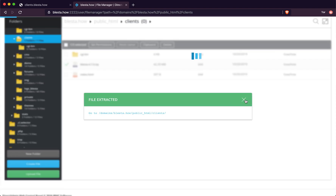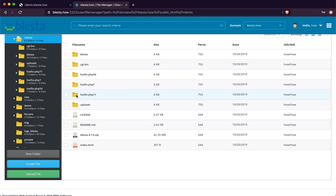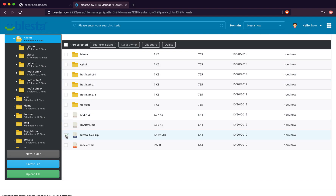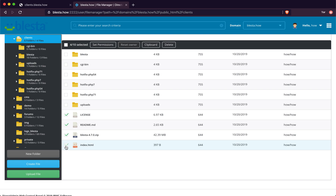And that is done. We are going to remove the zip, the readme and the license. We will remove the index while we are at it. We are using the latest PHP so we don't need these hotfixes.